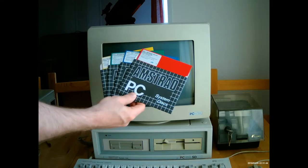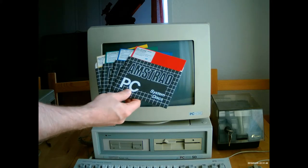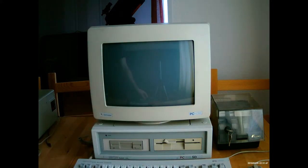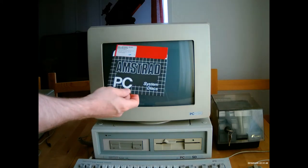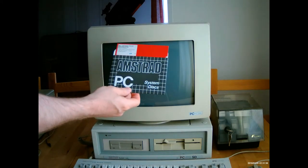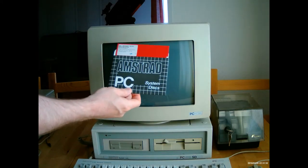These are the disks that came with the Amstrad PC1512. There's 4 of them. It starts with the MS-DOS 3.2 disk, copyright 1986.